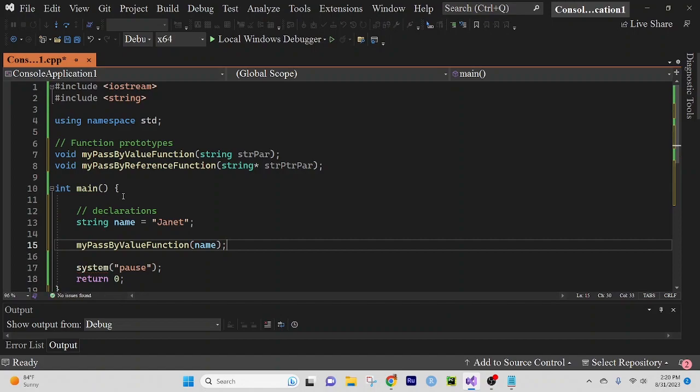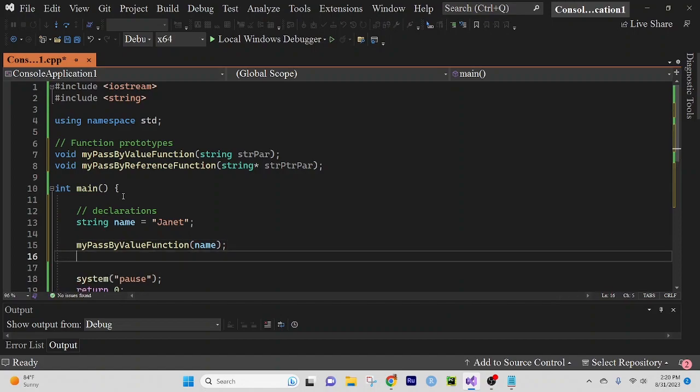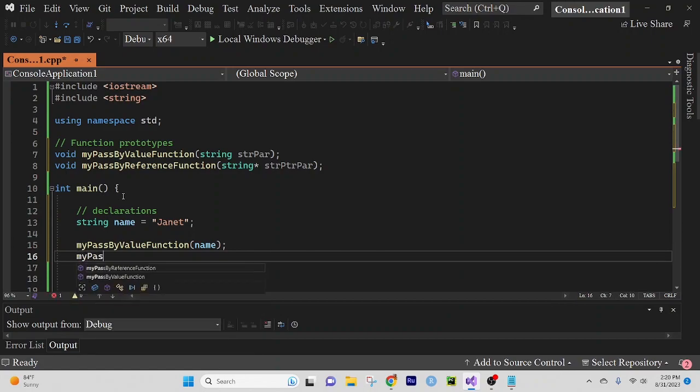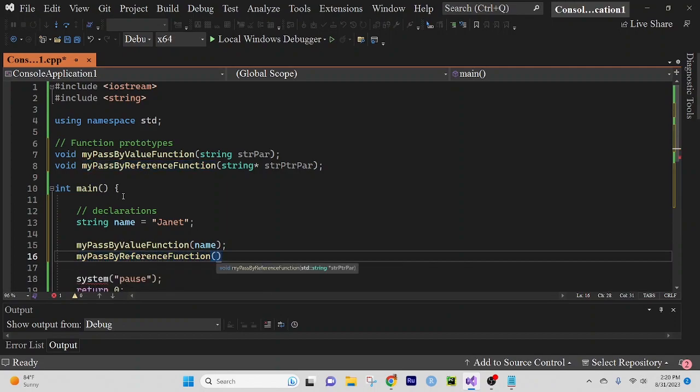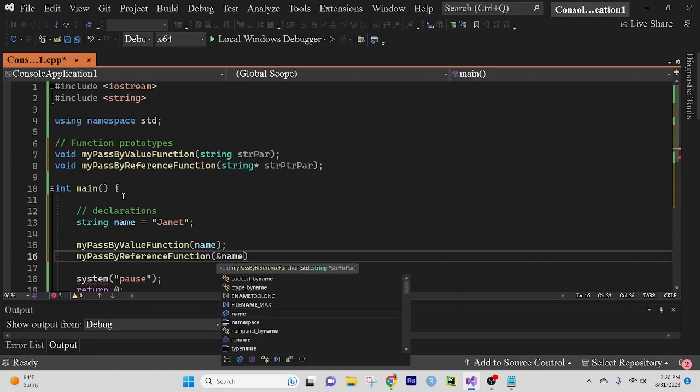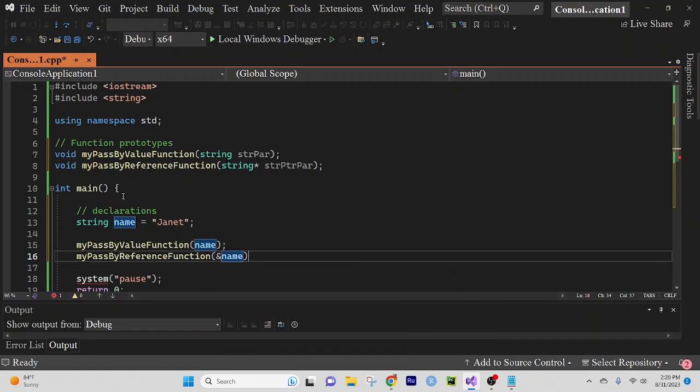And we're going to my pass by reference function and we're going to give it the address of name. Remember, we want this to be a pointer so we need to pass in an address.